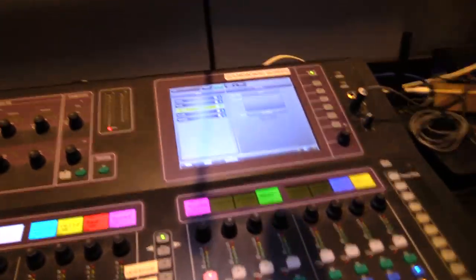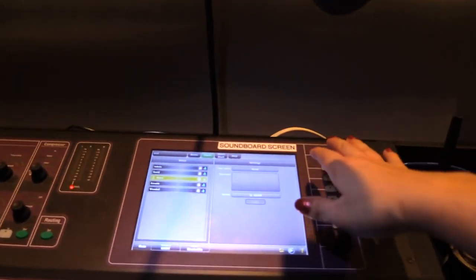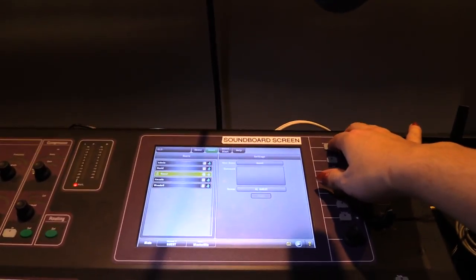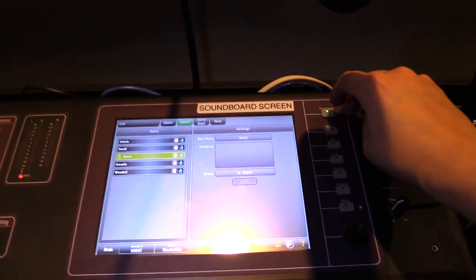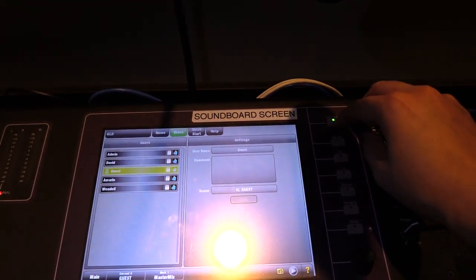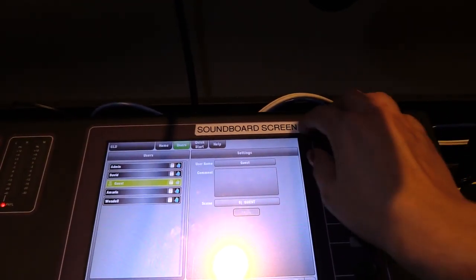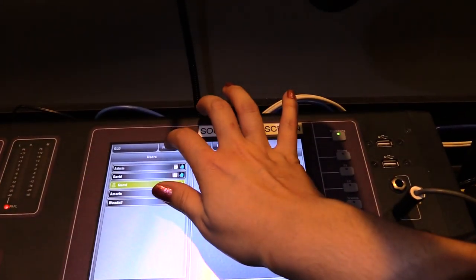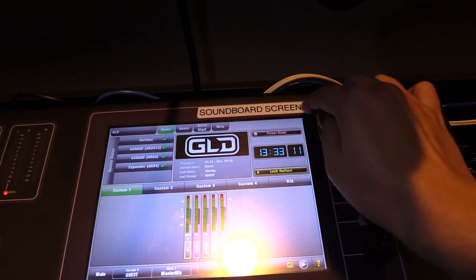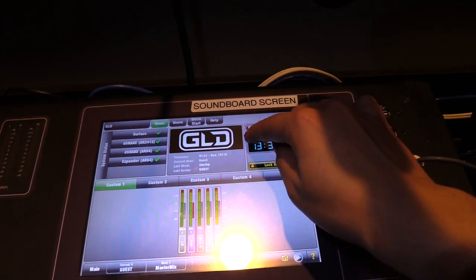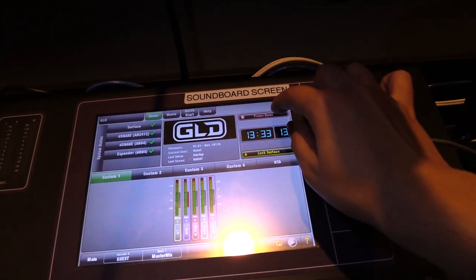And to shut the soundboard off, we're simply going to go to the first button, Processing. You're going to hit home, and then you should have a power down button.